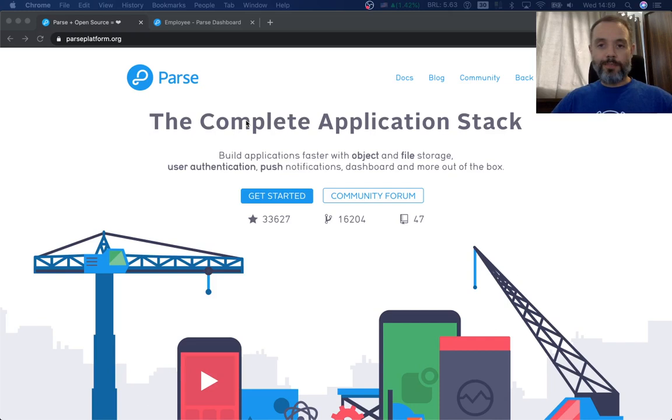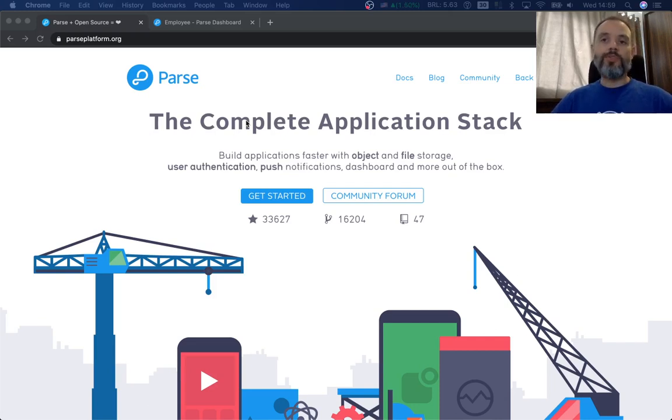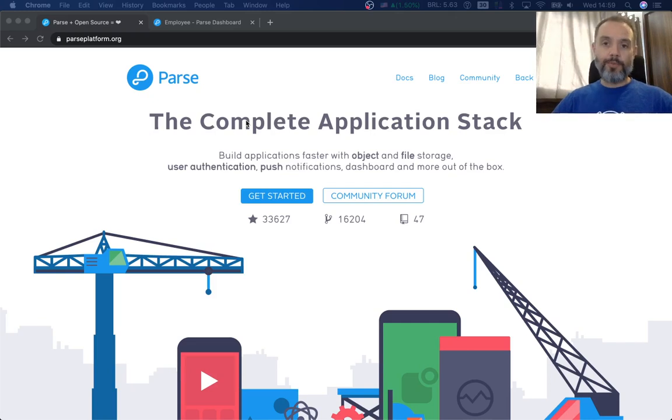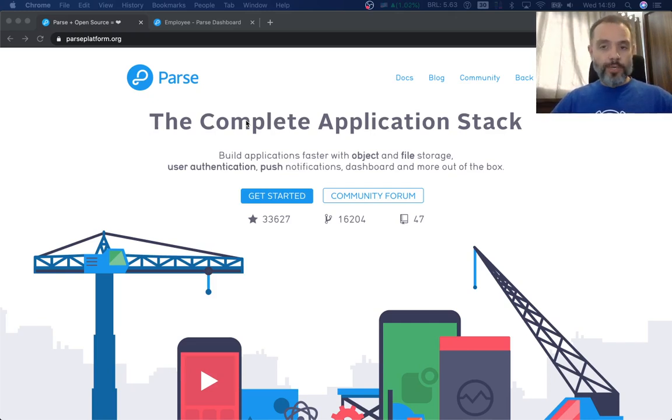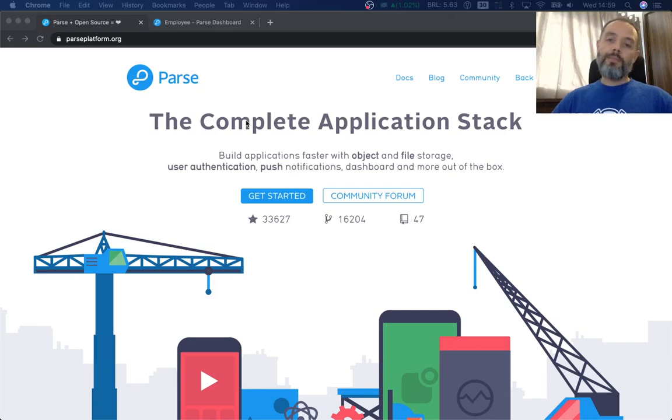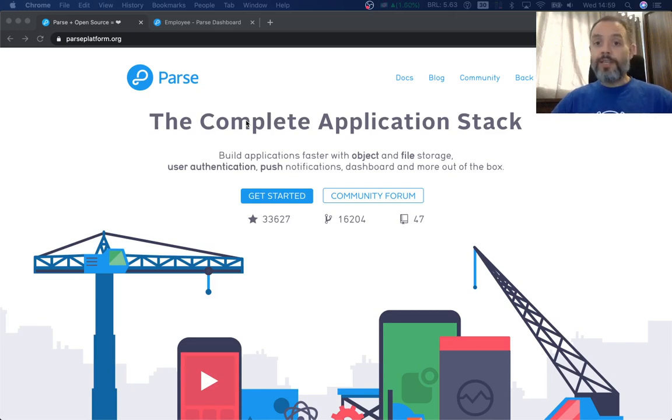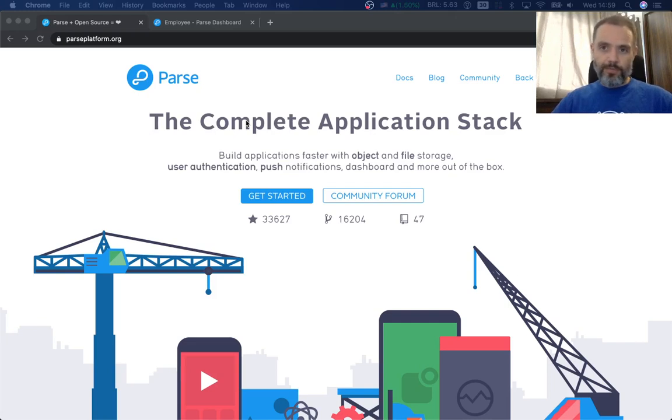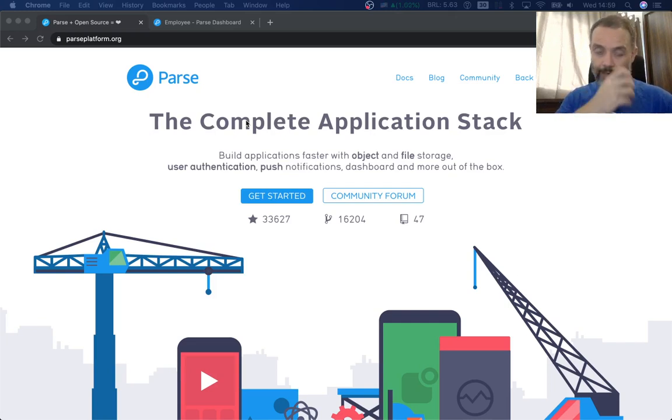Parse delivers multi-language, multi-platform SDKs that allow you to very easily and with very little code store data on the cloud, manage users, send push notifications and even run cloud code, which is source code that runs from the cloud.